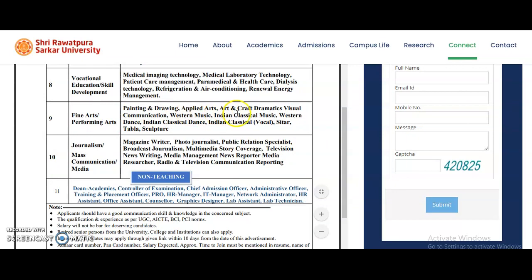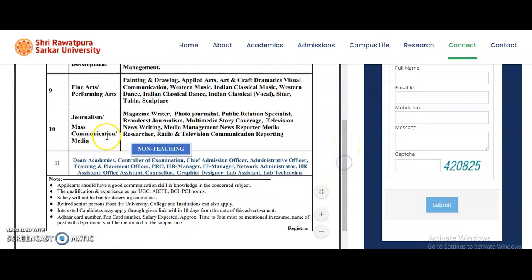In Fine Arts and Performing Arts: Painting and Drawing, Applied Arts, Art and Craft, Dramatics, Visual Communication, Western Music, Indian Classical Music, Western Dance, Indian Classical Dance, Indian Classical Vocal, Sitar, Tabla, and Sculpture. Journalism and Mass Communication Media is also there. Apart from teaching positions, non-teaching positions are also available. The applicant should have good communication skills and knowledge in the concerned subject, with qualifications and experience as per UGC, ACT, BCA, or PCA norms.